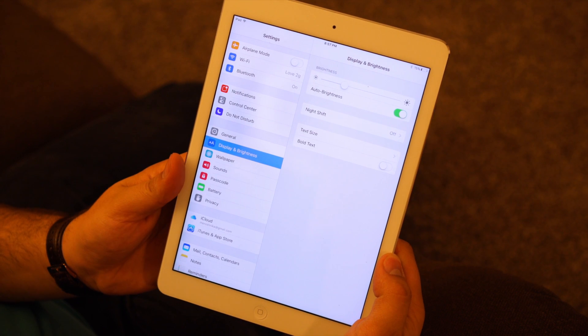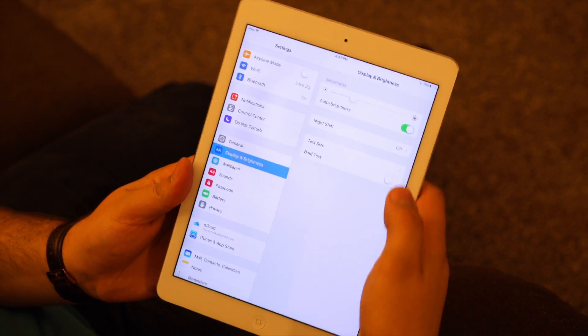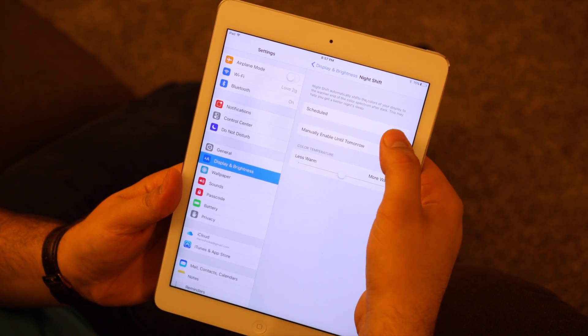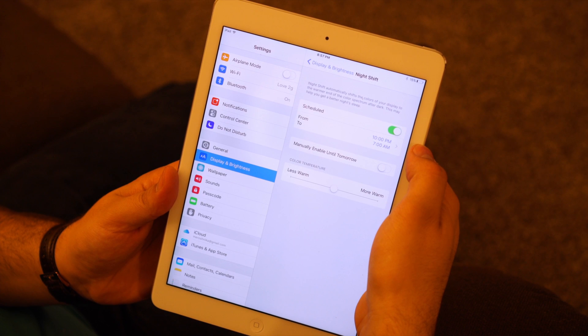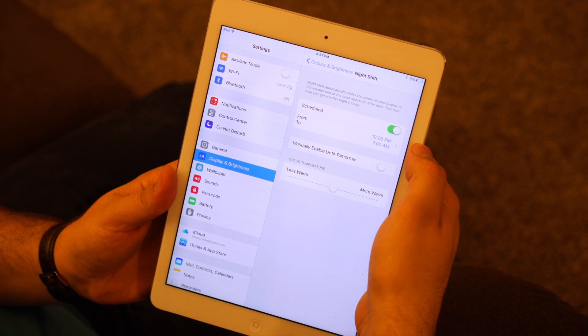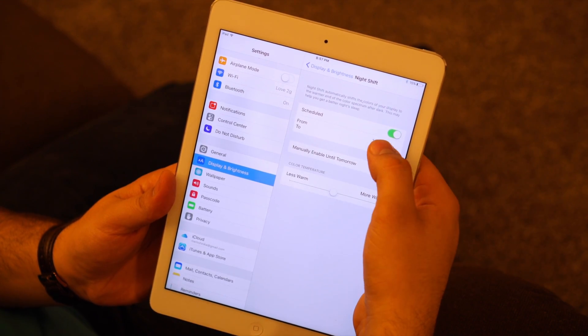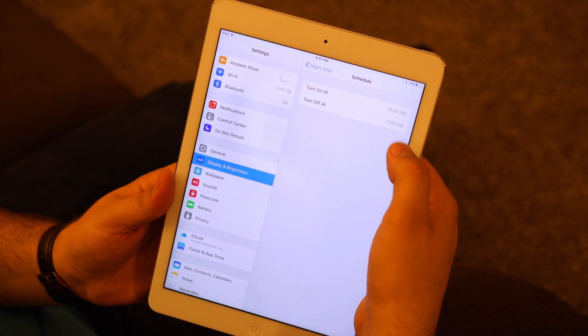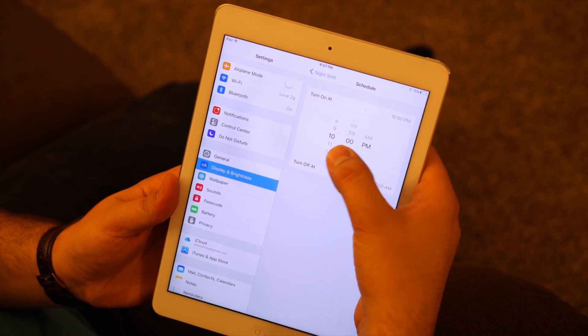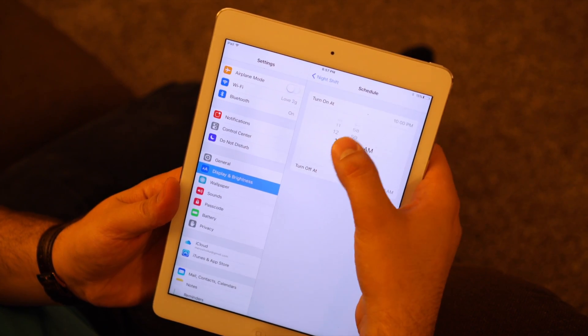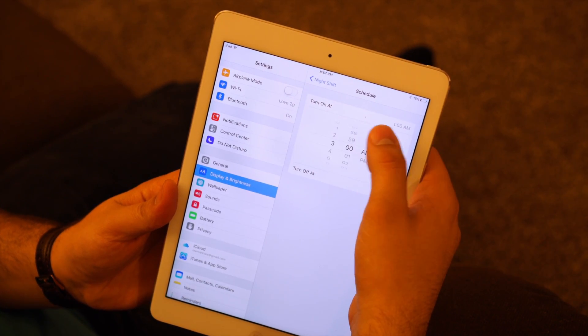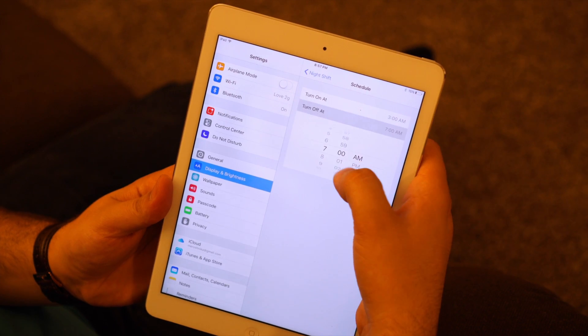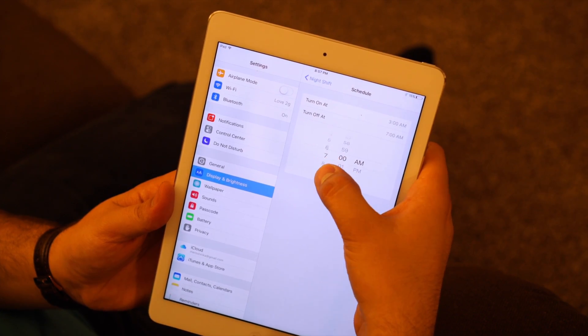From there, users can schedule it to run at certain times, just like with Apple's Do Not Disturb feature. The automated scheduling for Night Shift also allows users to have it turn on by default at sunset and turn off when the sun rises. This uses localized sunrise and sunset times based on the user's location and time zone.